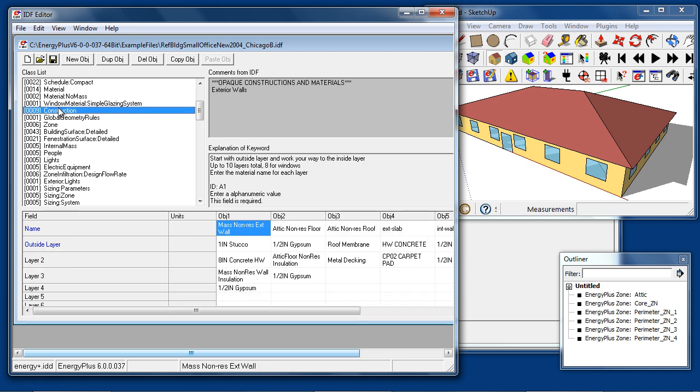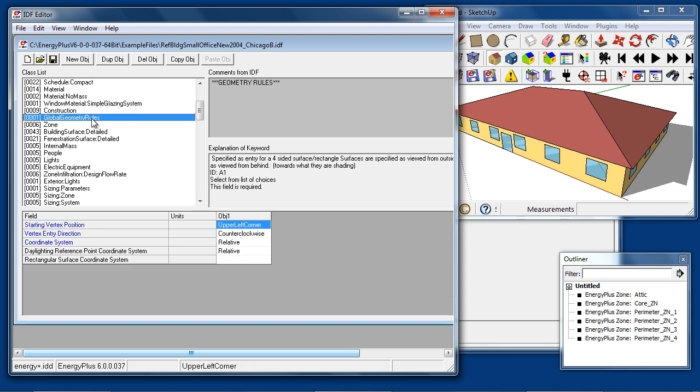Then, construction objects are used to assemble multiple material layers into a single wall, roof, or window construction. Global geometry rules establishes the coordinate system when using drawing tools such as SketchUp or commercial interfaces that are available. This will be taken care of automatically, but it will be present in the IDF file.